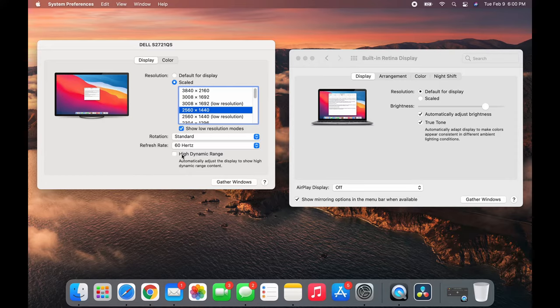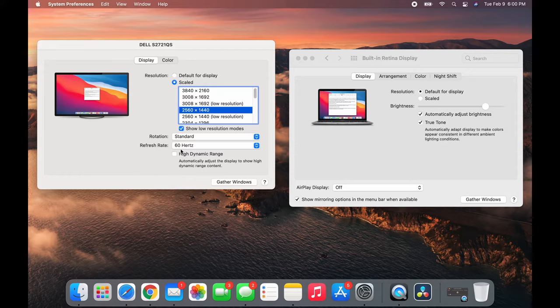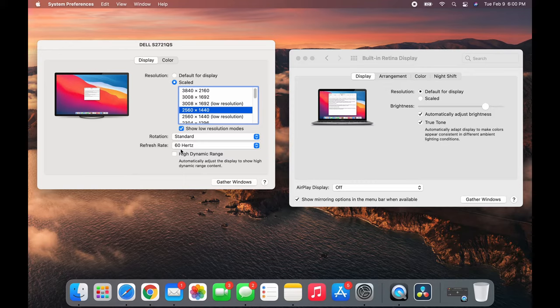If you put it down to 30, it will fix your problem, but you don't want to do that. It looks choppy and you want the best your computer or monitor can handle.